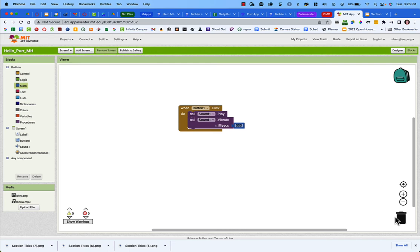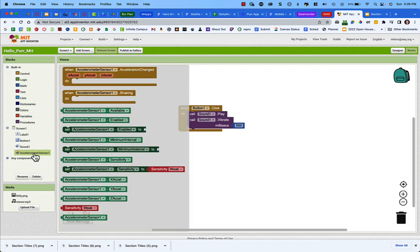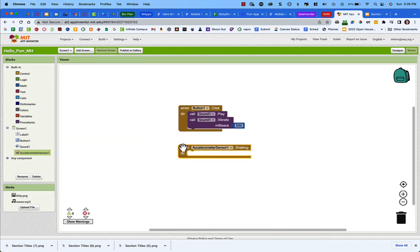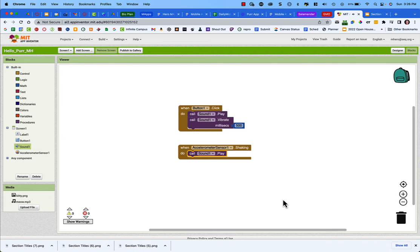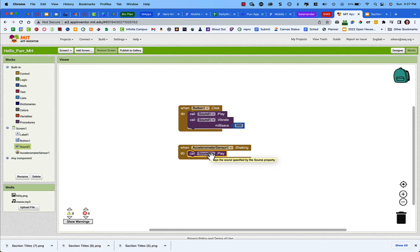From the Accelerometer blocks, select 'When AccelerometerSensor Shaking.' When the phone is shaken, we want the cat to meow, so drag in 'Call Sound1 Play.' We now have two sets of blocks: when the button is clicked the cat meows and purrs, and when the phone is shaken the cat meows.